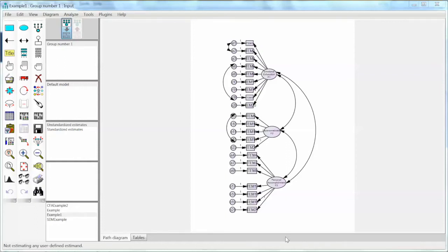Hi everyone. In this video, we will discuss how to perform the full structural SEM model using AMOS. In previous videos, we developed and tested the confirmatory factor analysis or CFA model. We achieved good model fit in the post hoc analysis by adding several error term covariances and removing item 12. We also tested and confirmed the reliability, convergent validity, and discriminant validity of the factor structure. Thus, we can conclude that we have a good model fit CFA and a reliable and valid instrument.